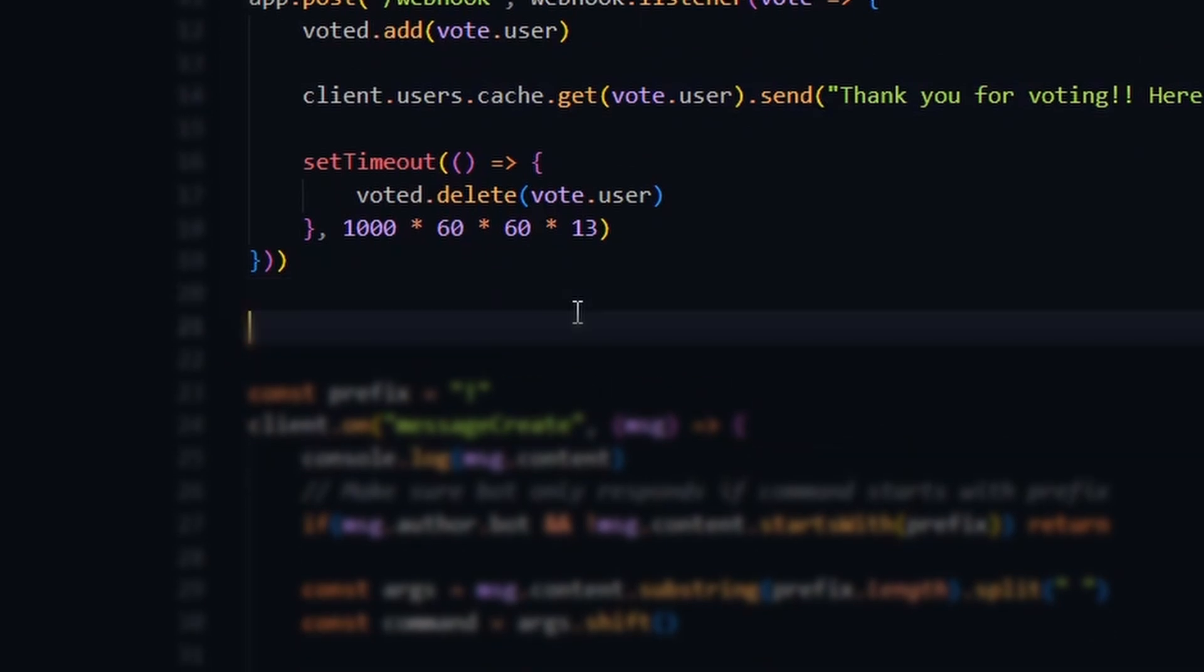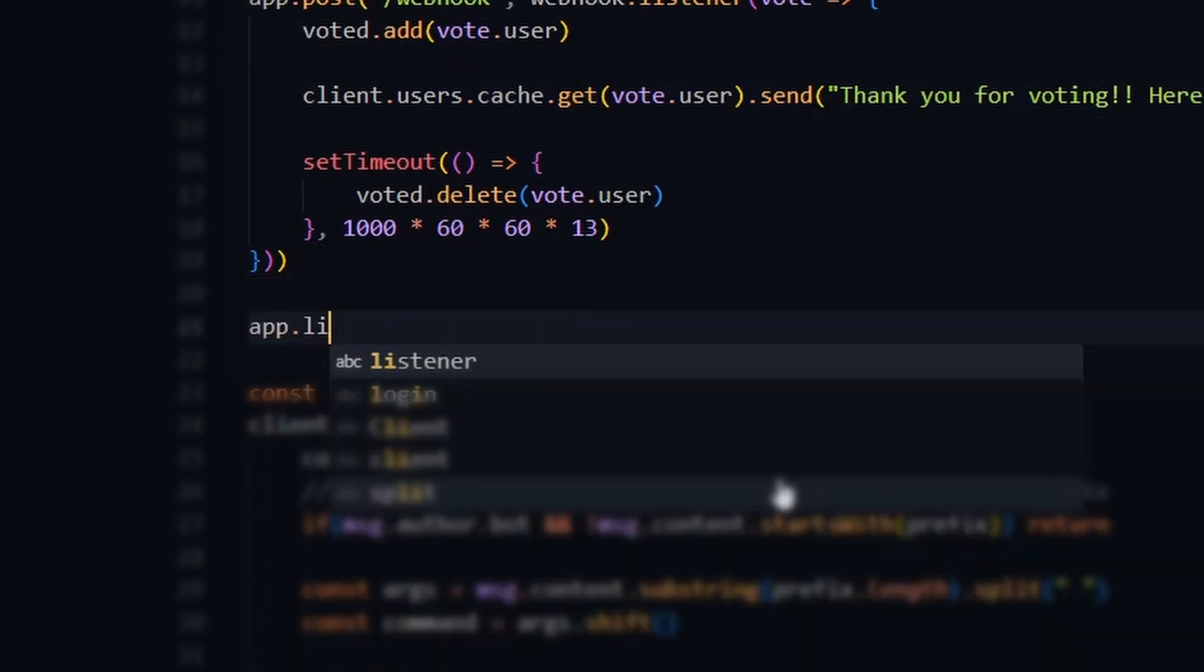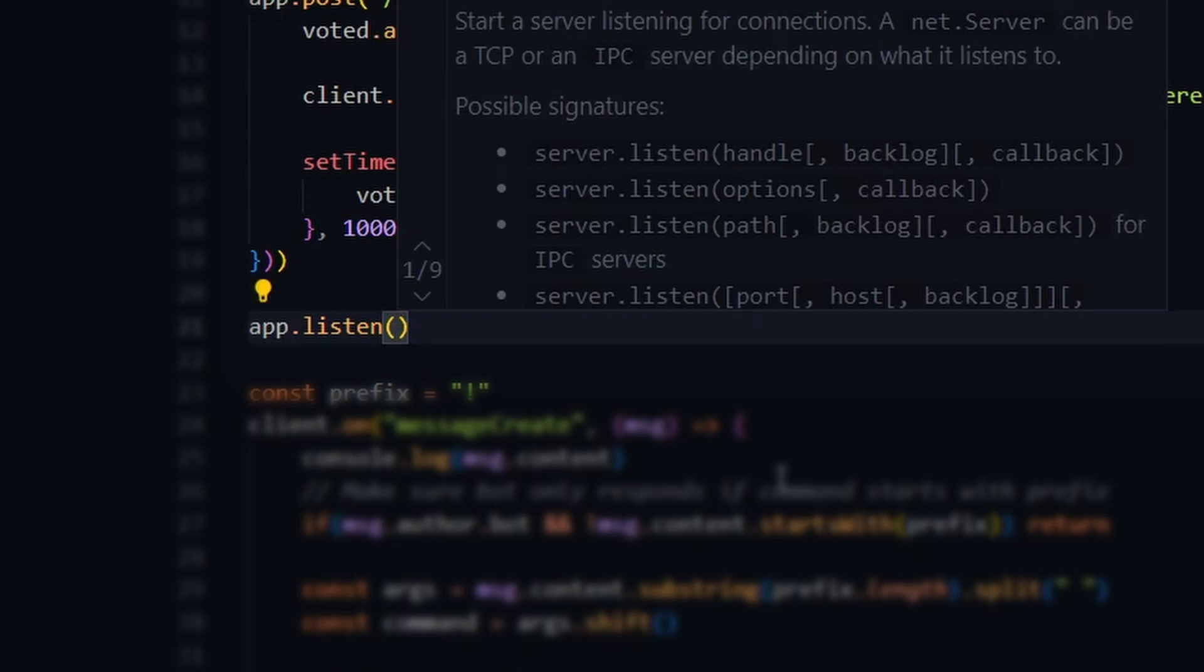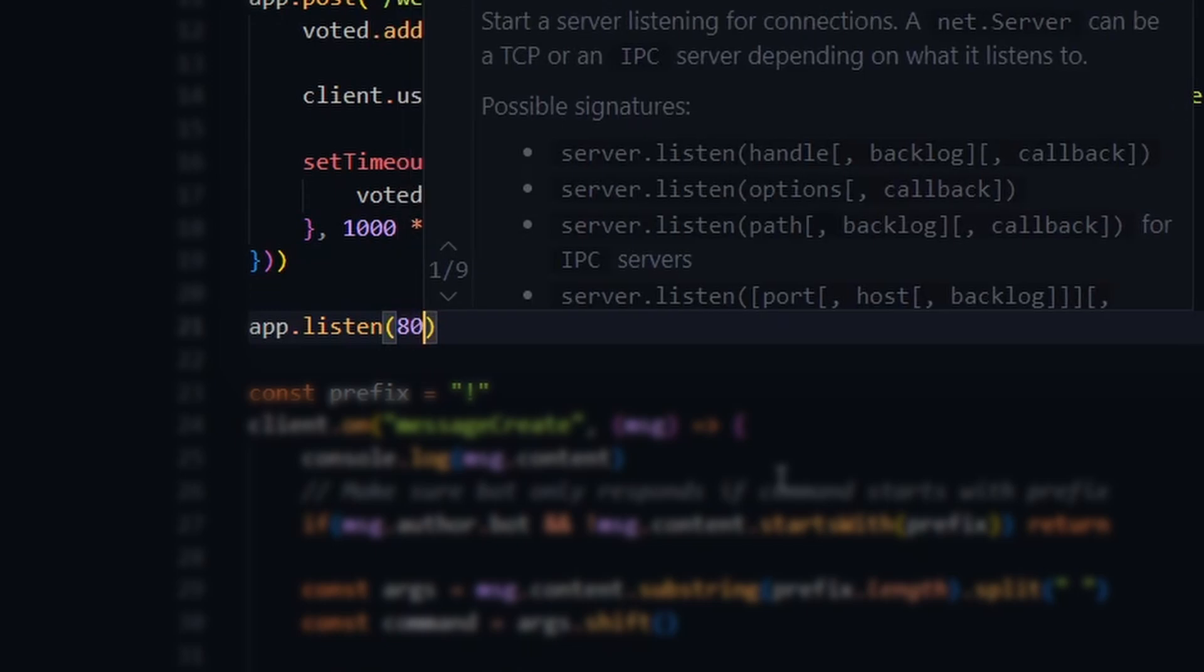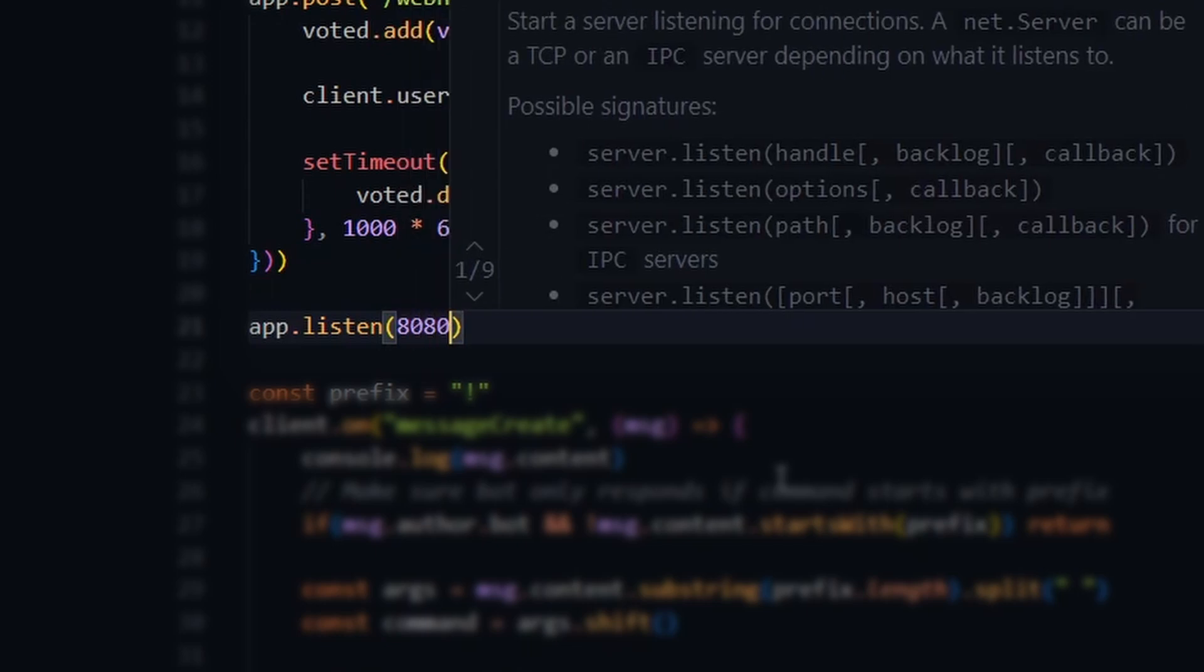Lastly, all we need to do is tell our code to listen for webhooks on a specific port. In this case, I will use port 8080, but this choice is up to you.